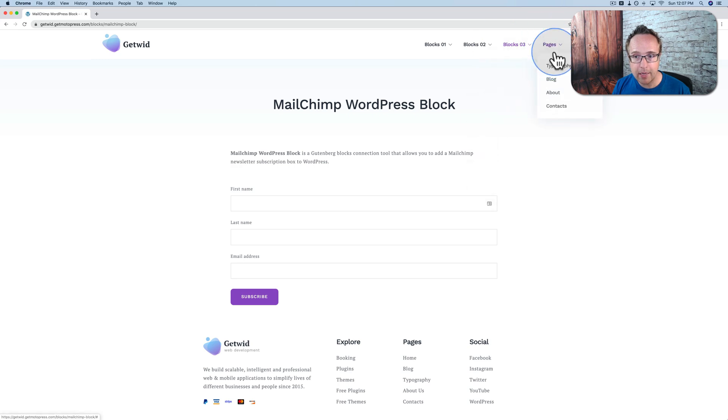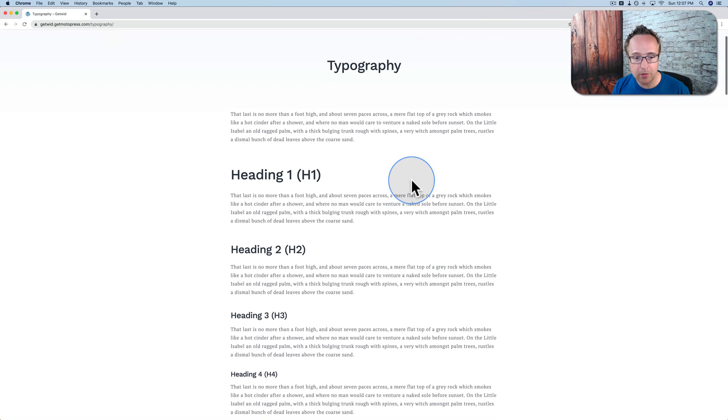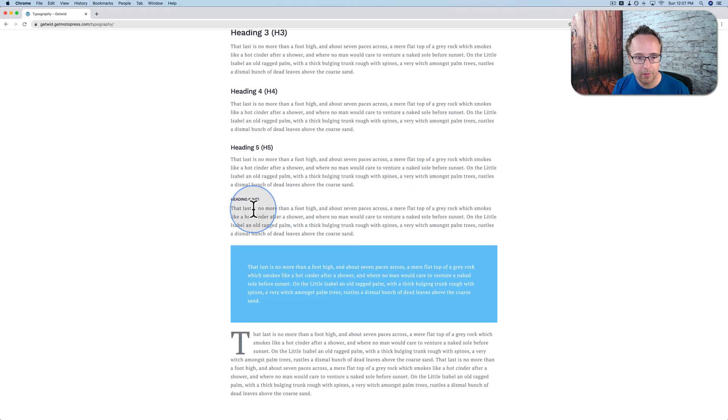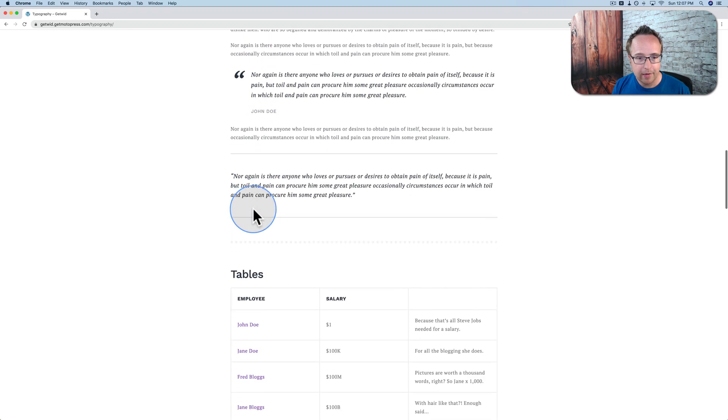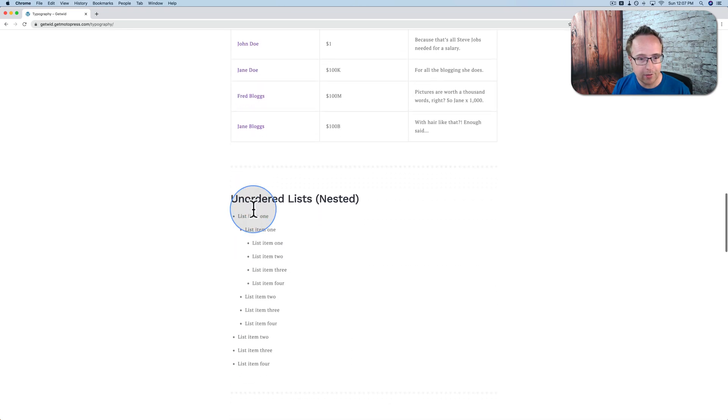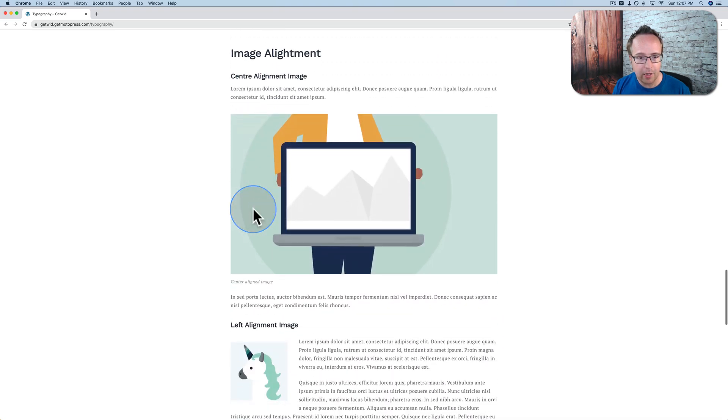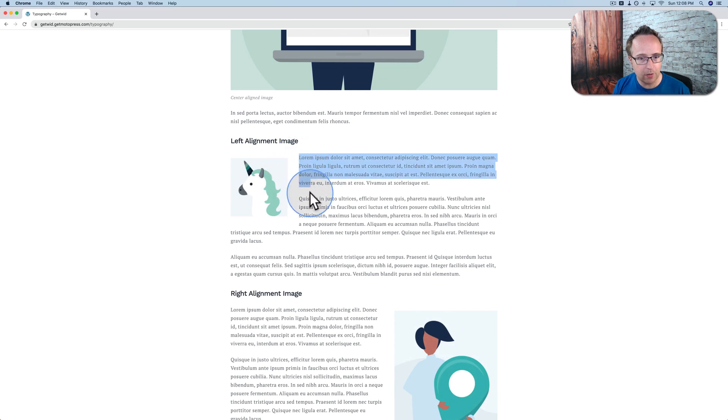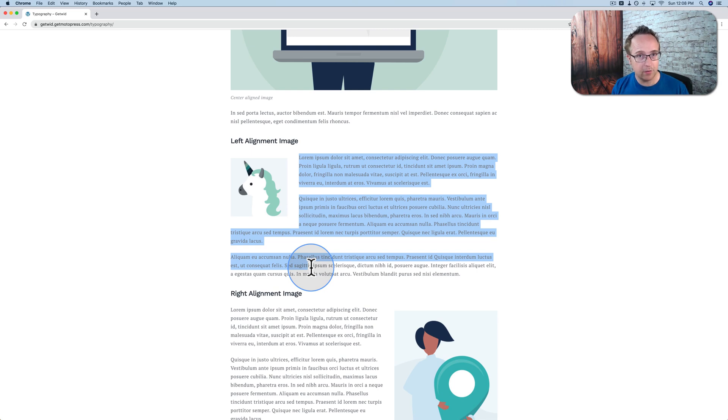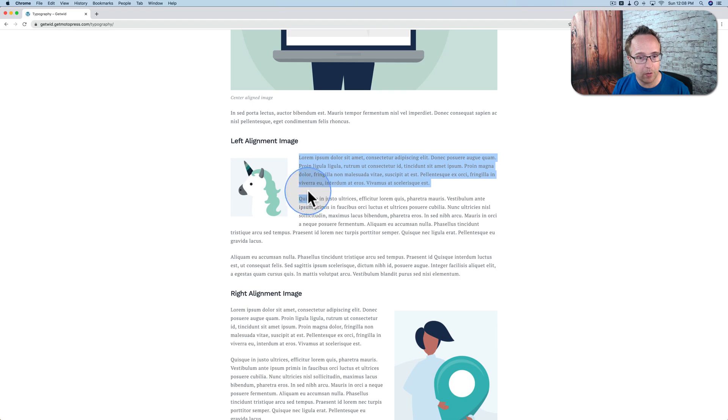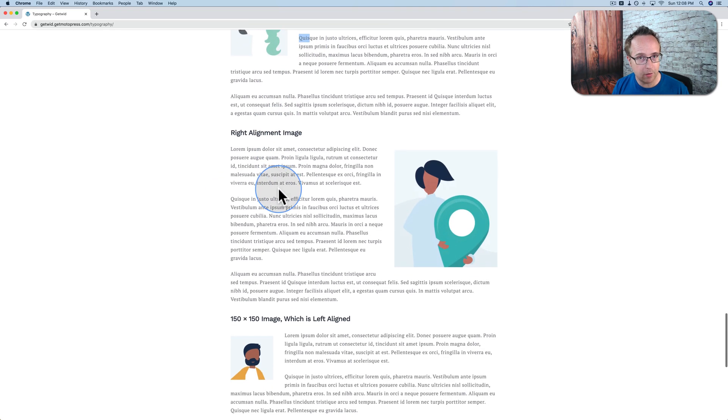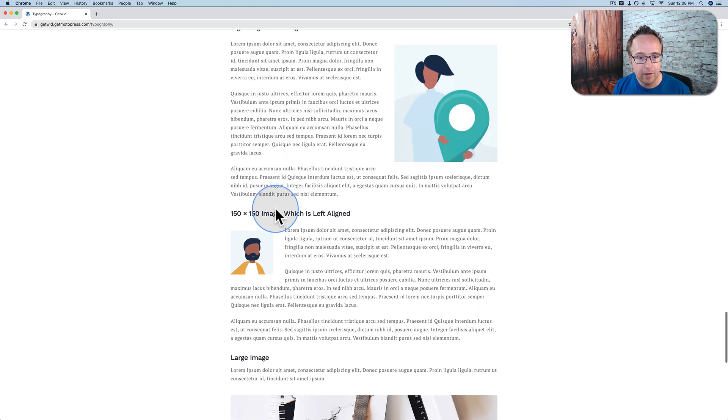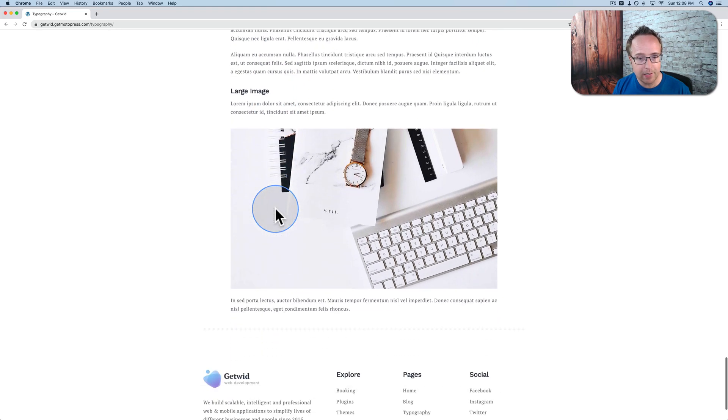Under pages, we have typography, which shows examples of the typography we can use. Pretty common stuff. Again, nothing's been invented here. It's just listing what is possible and how we can adjust things as we want. This is actually not easy to do in Gutenberg right here. Left align an image and have the text wrap around. Because of the way Gutenberg is set up with its blocks and its rows, it's hard to have more than one paragraph block wrap around an image. It's not impossible. You can do it with custom CSS, but it's not easy. With this plugin, it makes it very easy.